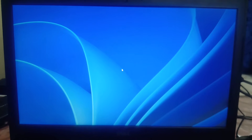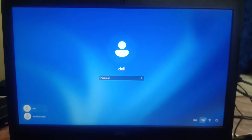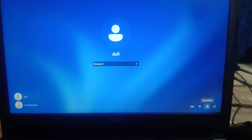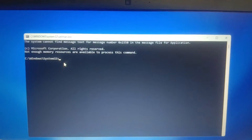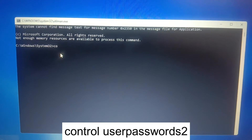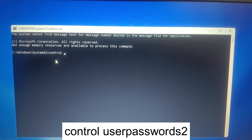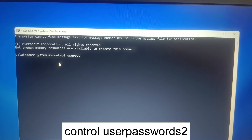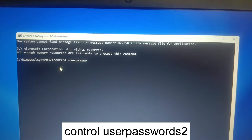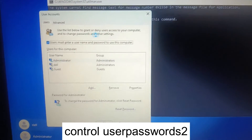Click on the wallpaper on the login screen. From the bottom you can see the Accessibility icon — click on that, and now the Command Prompt will open up. Type the command: 'control userpasswords2' and hit Enter.